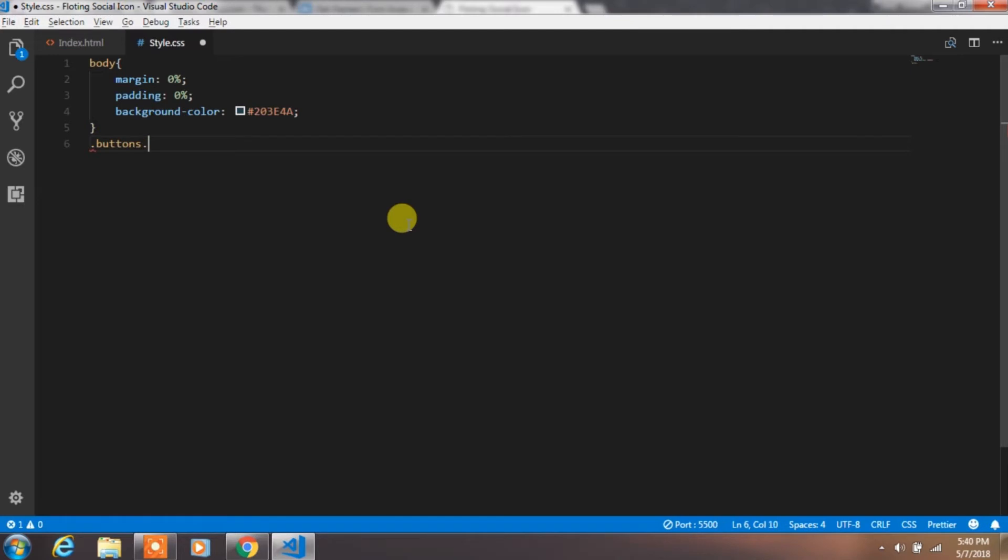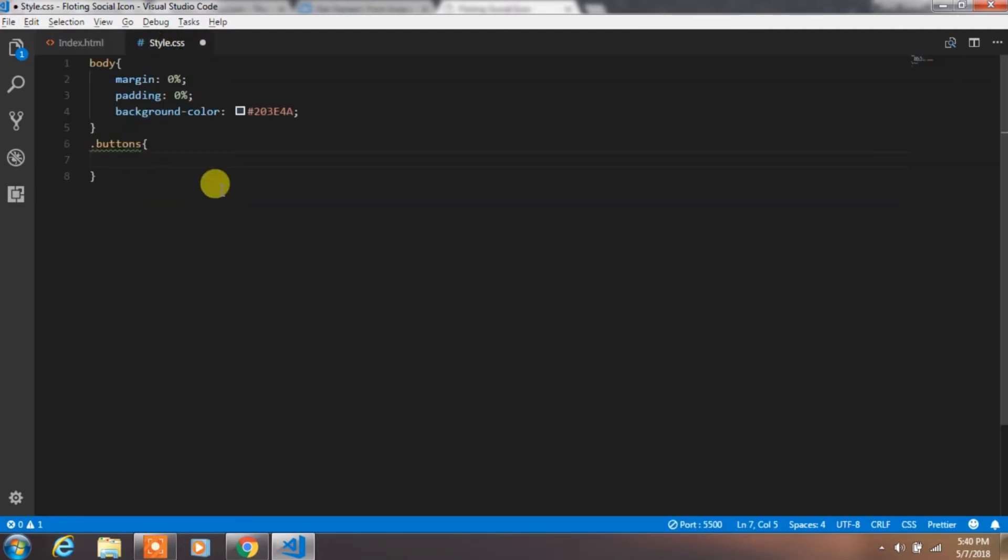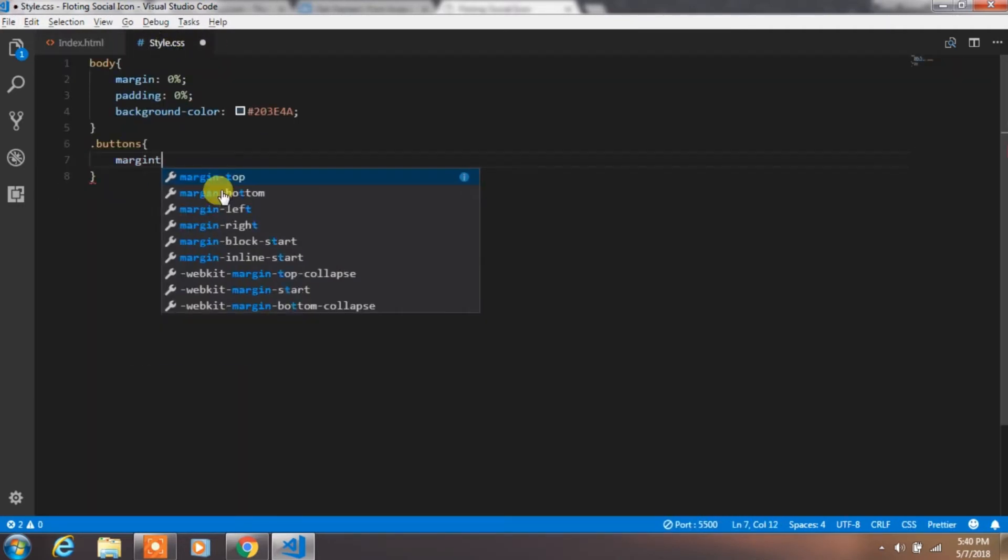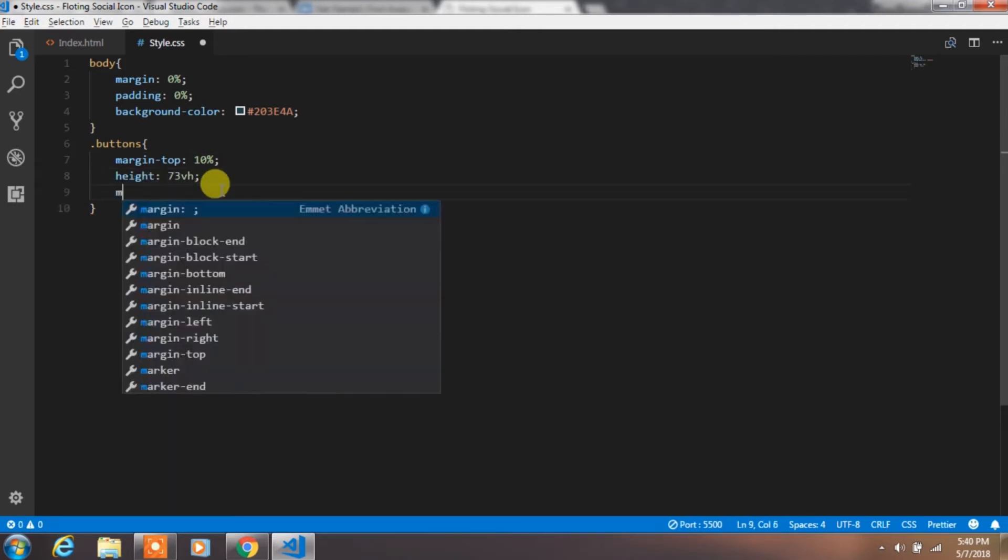Then create button class and add margin top. Specify the height and add margin left.